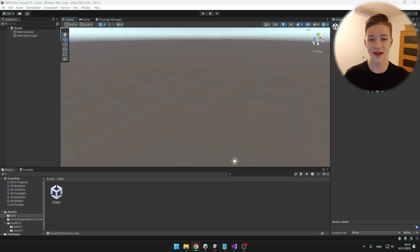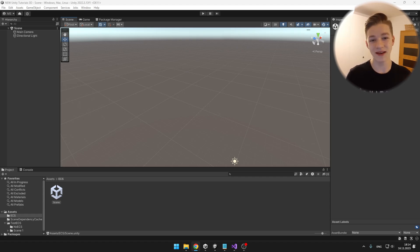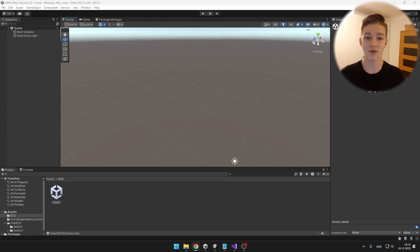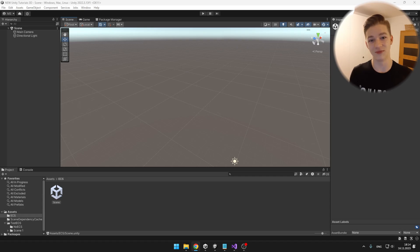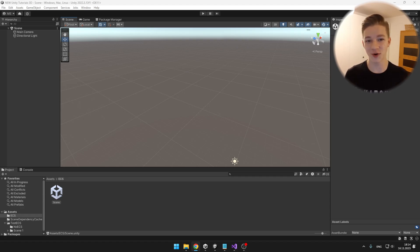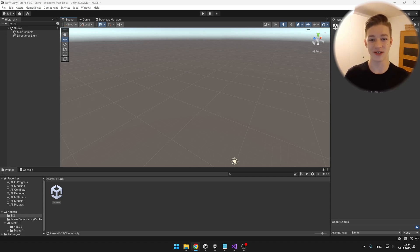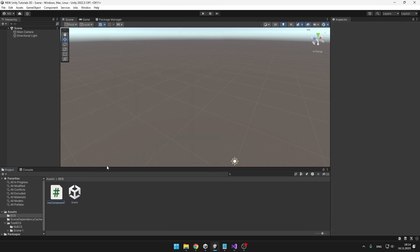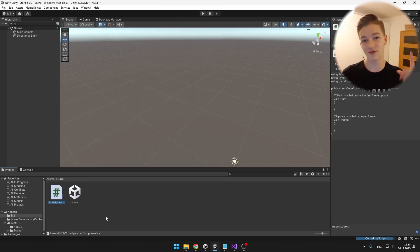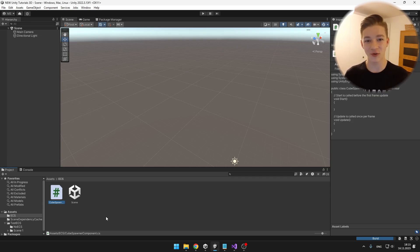Let's start with a basic example: a spawner that spawns many cubes moving in random directions and slowing over time. First we need to make the cube spawner, which will hold data about the prefab, the spawn delay, and so on. We'll create a component to hold that spawner data. I would also suggest creating two folders — one for all systems and one for all components.